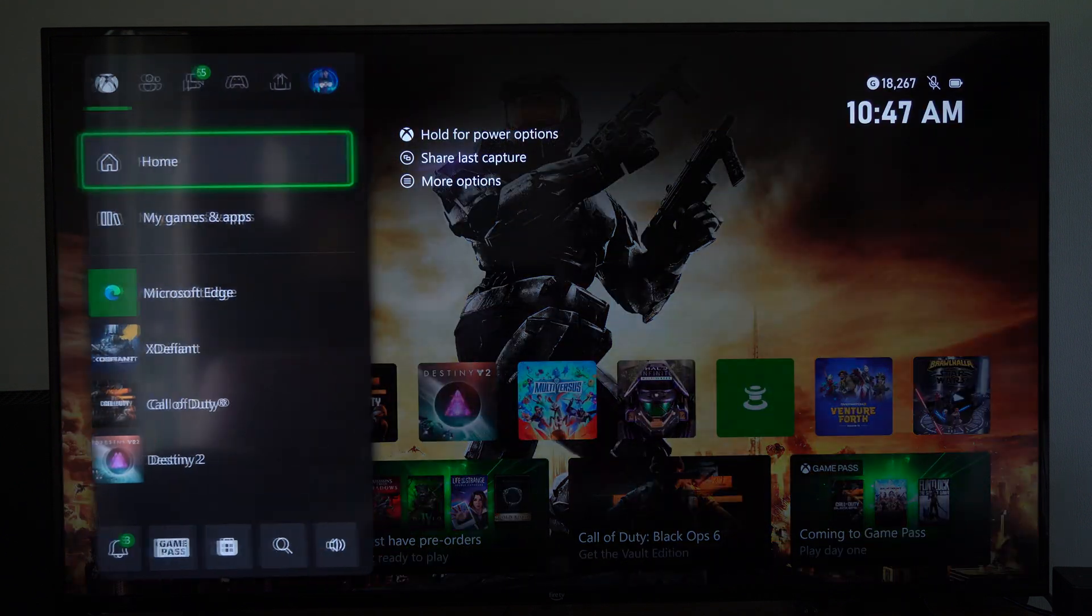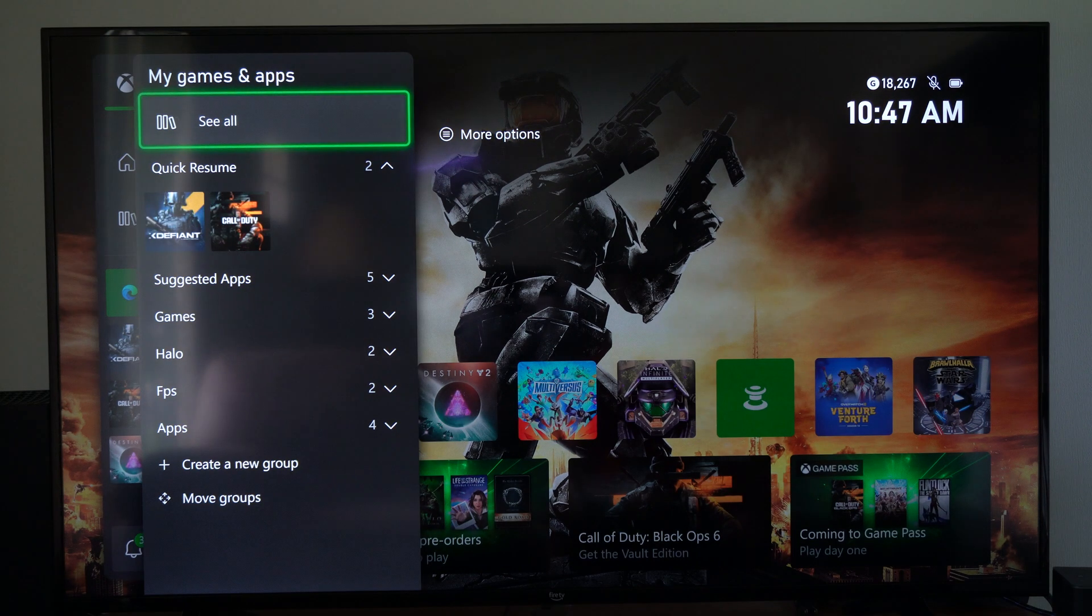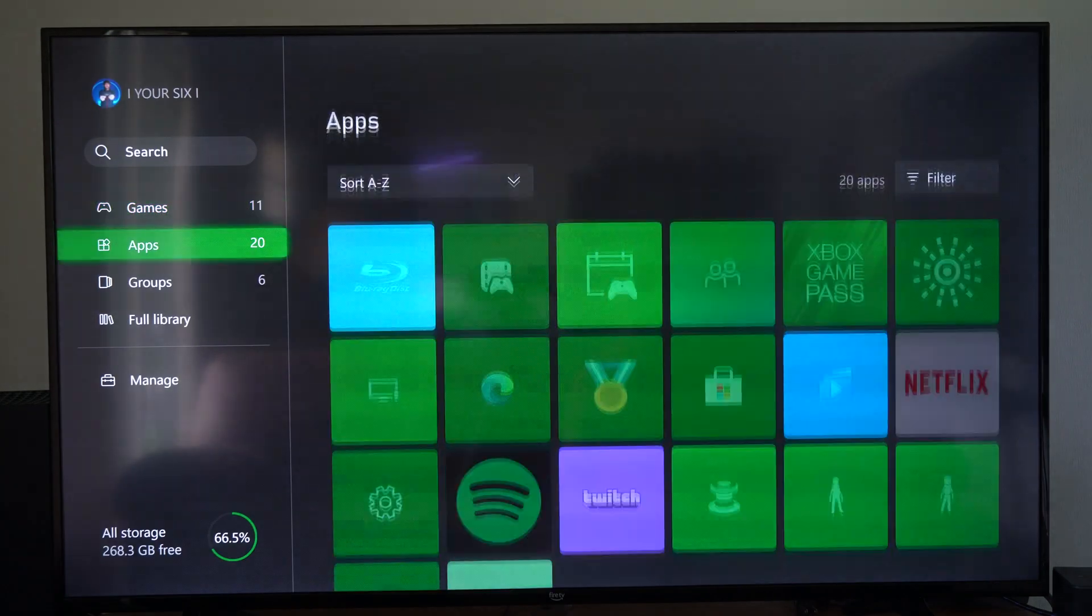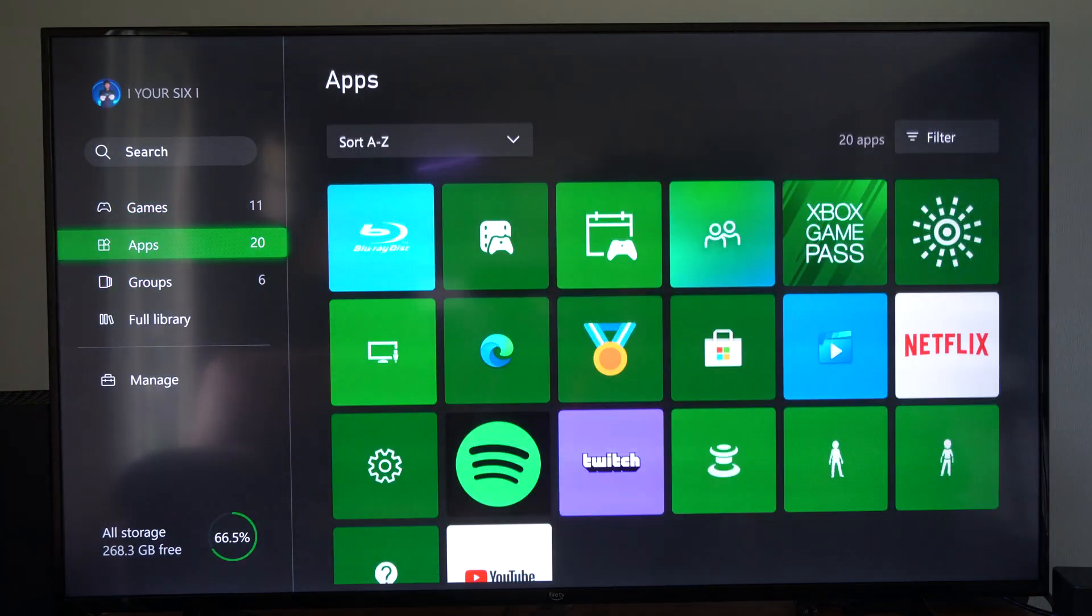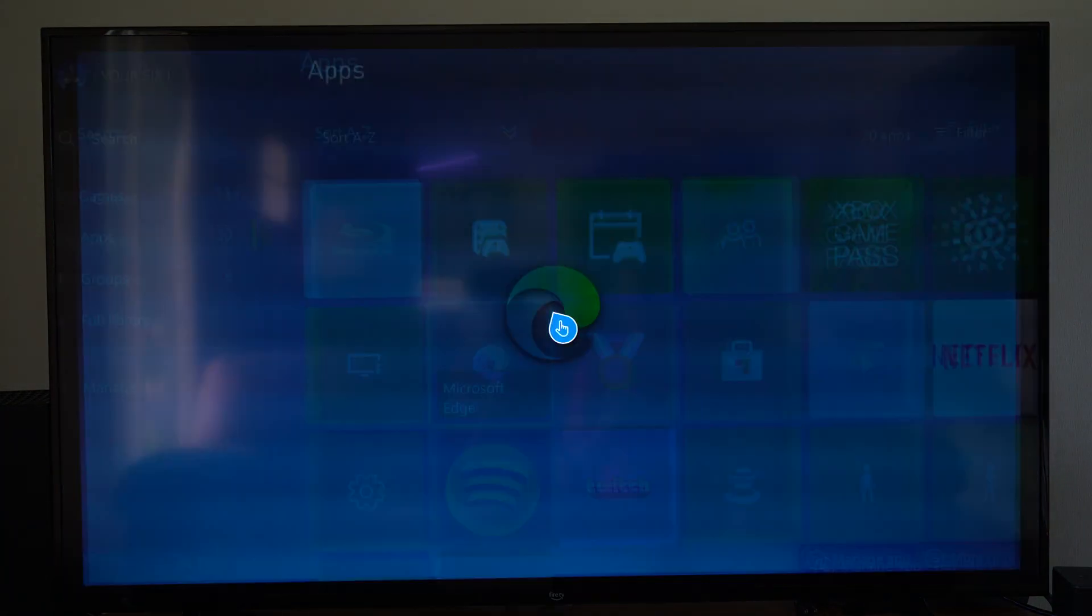So we can open it up right here, otherwise we can go to My Games and Apps, see all, and scroll on down to Apps and go over to Microsoft Edge and it opens up.